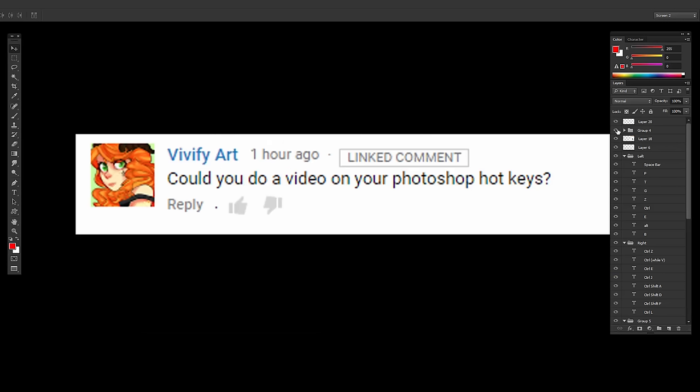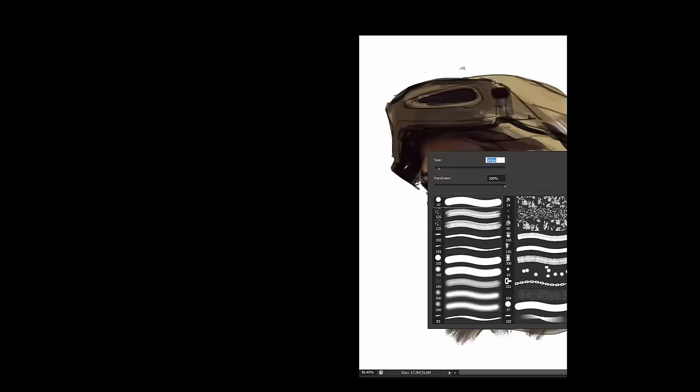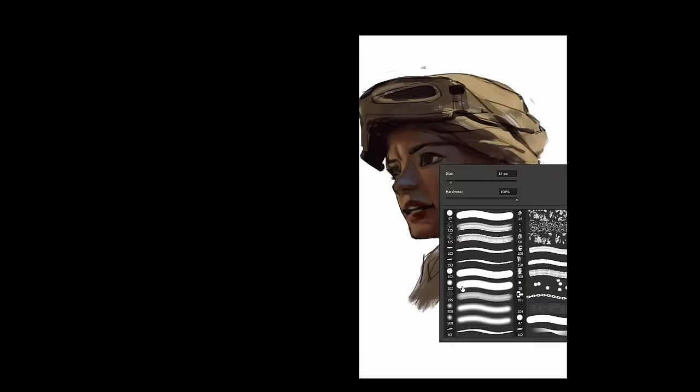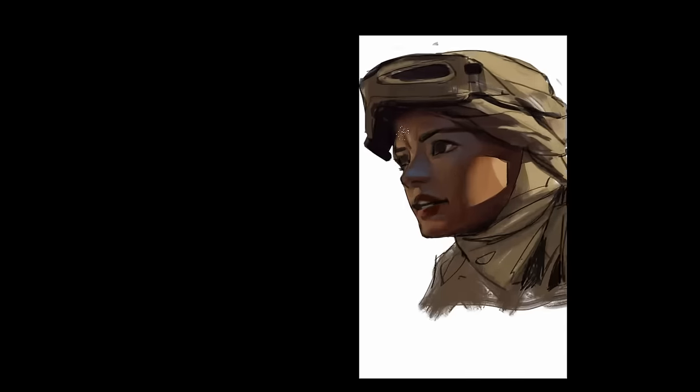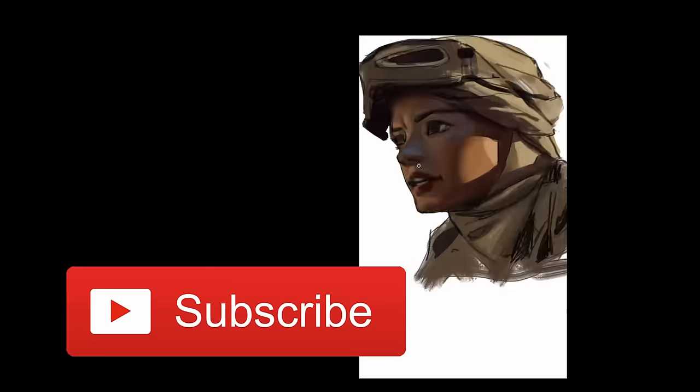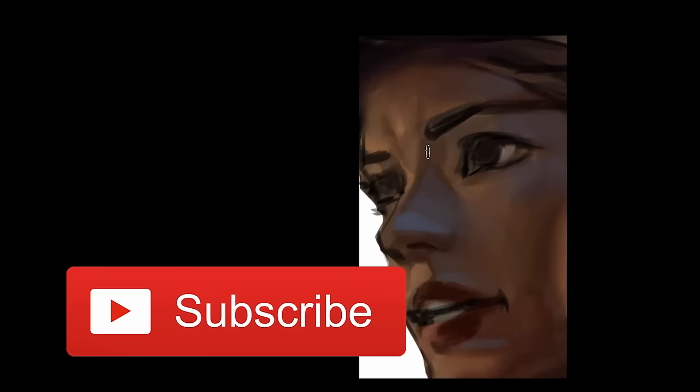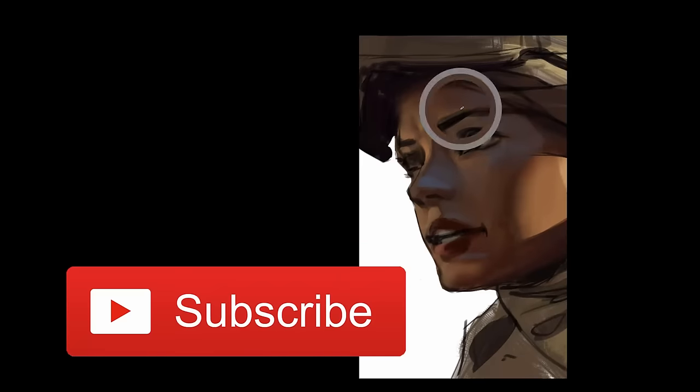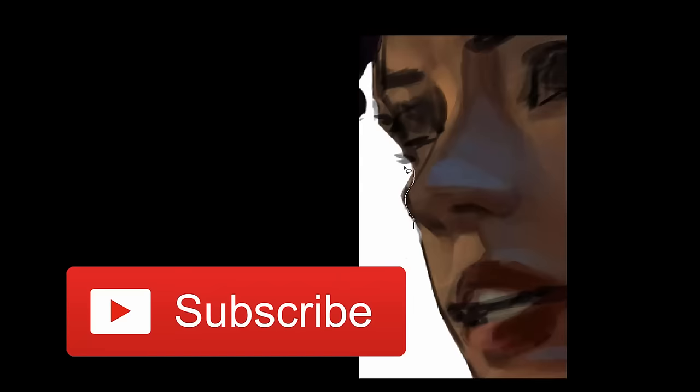And there you go, thanks for watching. Vivify Art, thank you. Here's a little sneak peek of what I'm working on right now. You want to stick around and see more. We'll see you next time.